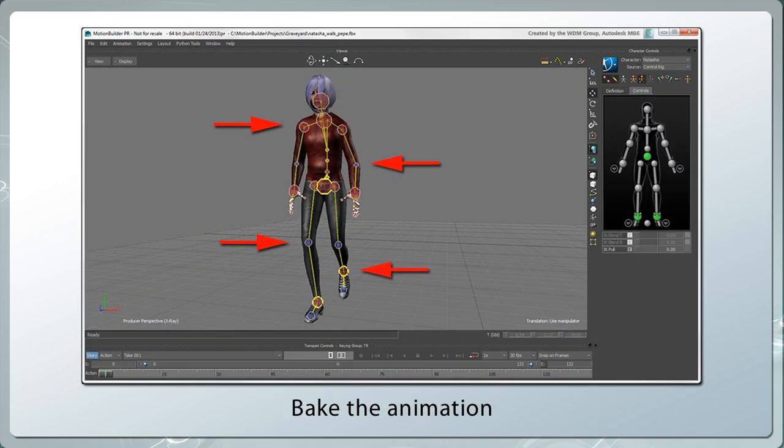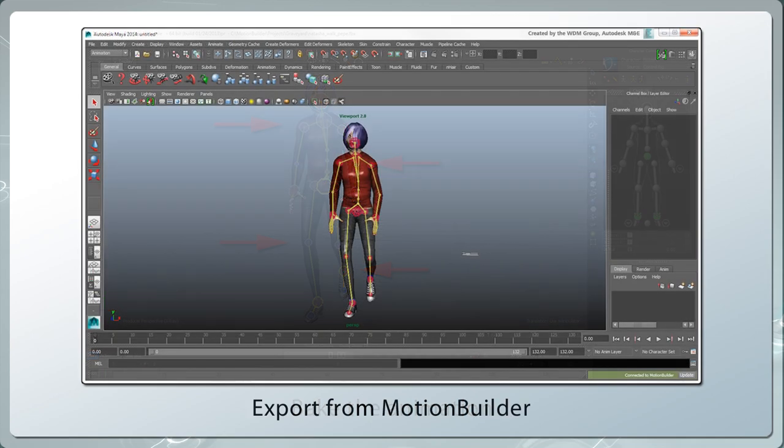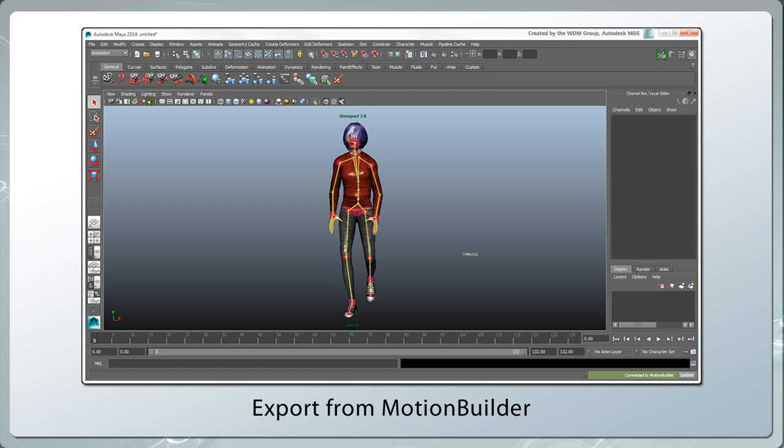When you're done with the animation, you just bake it onto the skeleton or control rig, and then export the character, or just its animation, back to the original 3D content creation tool or to a different one.